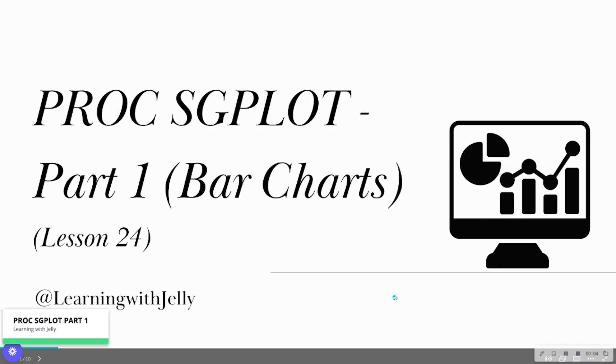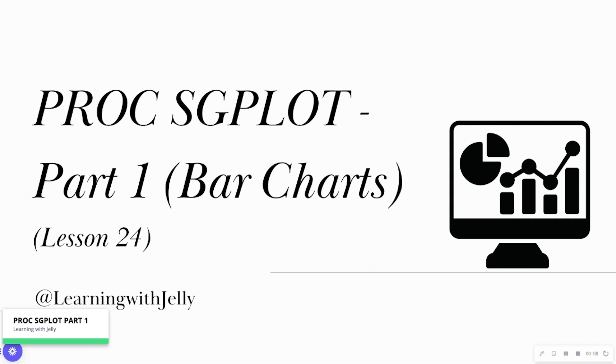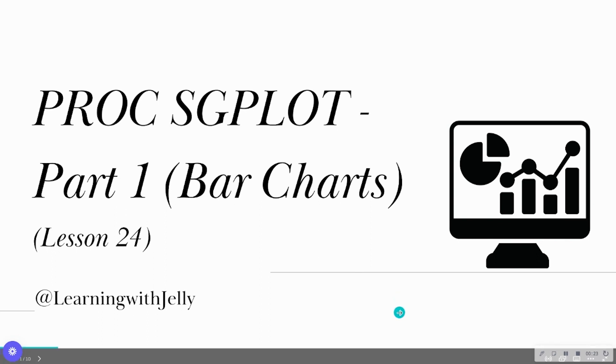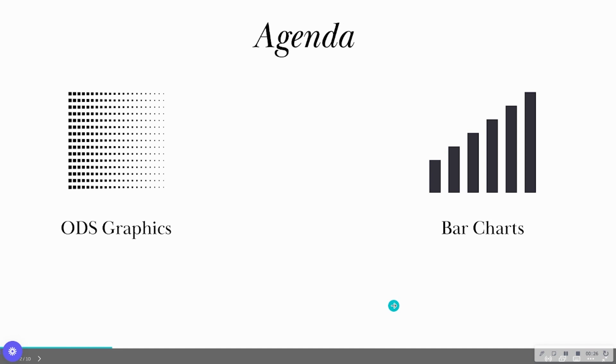Hello everyone, and welcome back to Learning with Jelly. Today we're on Lesson 24, where we're going to dive into PROC SGPLOT. This is going to be one of several videos for PROC SGPLOT, so you can learn how to make a great amount of visuals using this procedure. But today, we're going to focus on getting to know what SGPLOT is and how to create some bar charts.